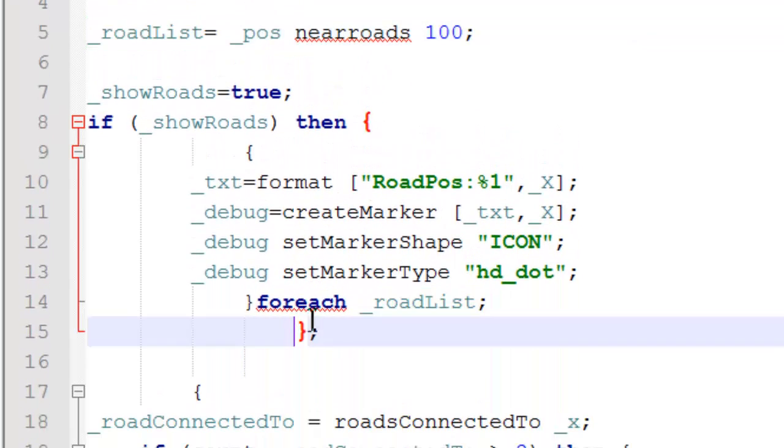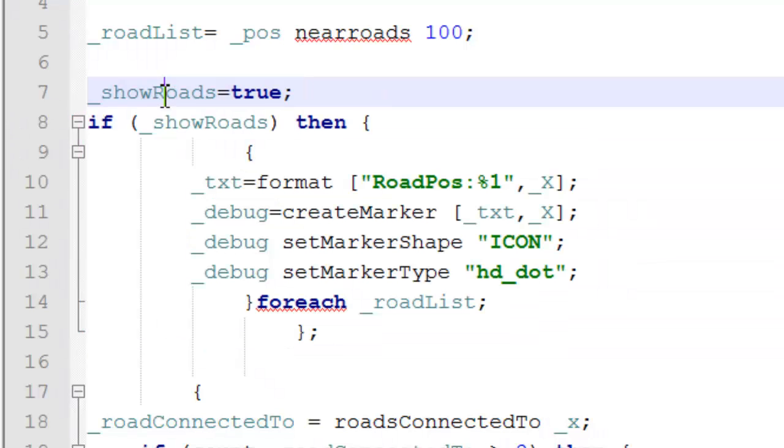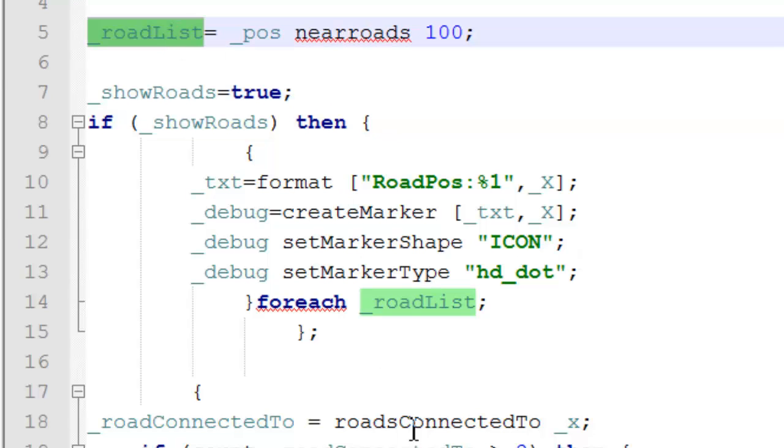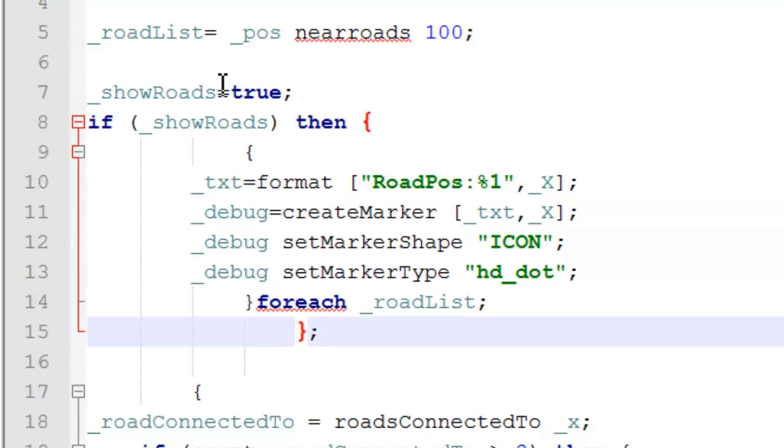Here we have a simple command that shows the roads or creates a marker on each bit of road. This creates the dots that we saw on each road a second ago. We'll turn this off, so in future we won't see these markers.